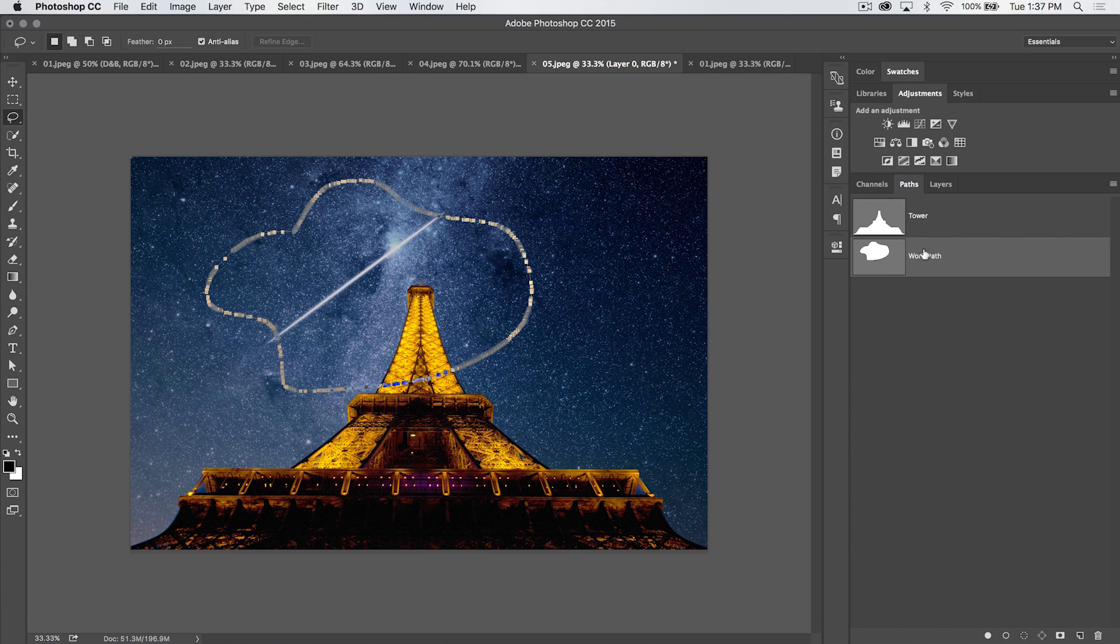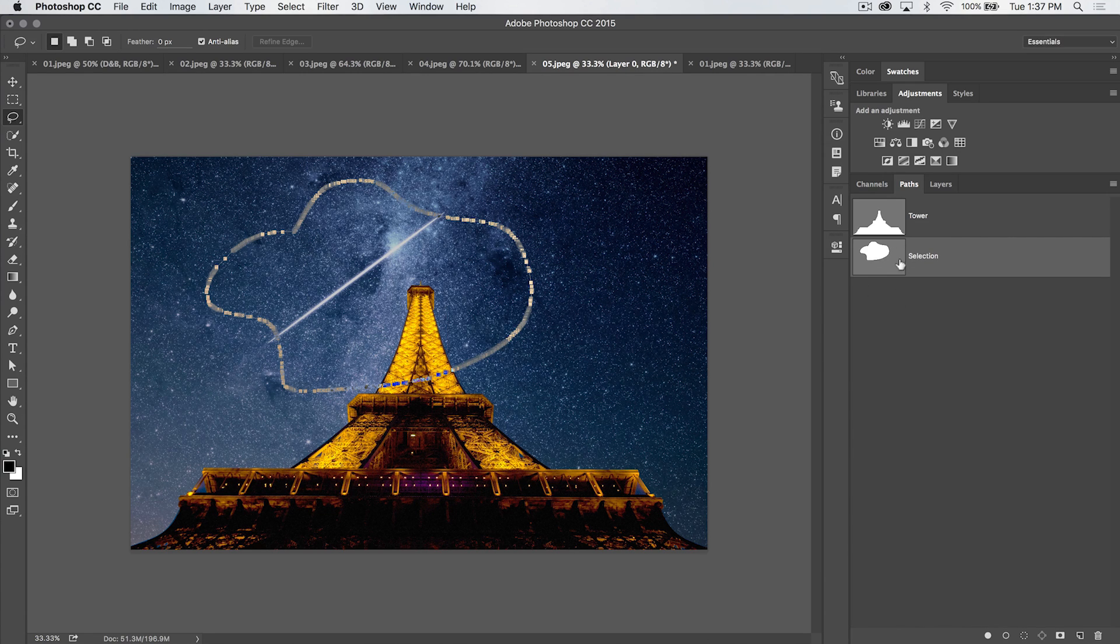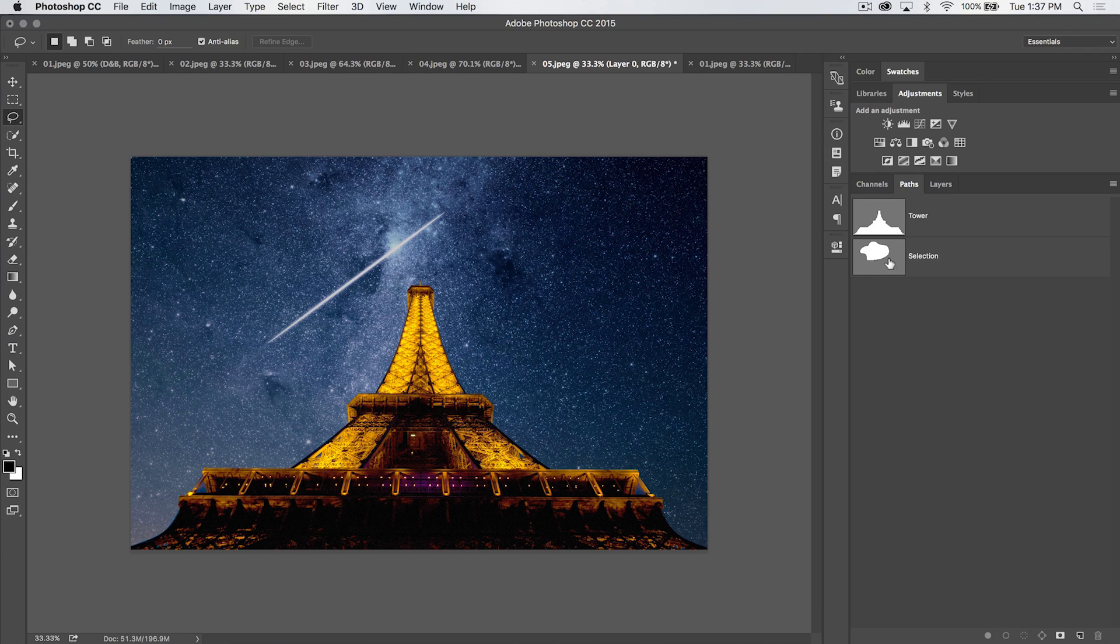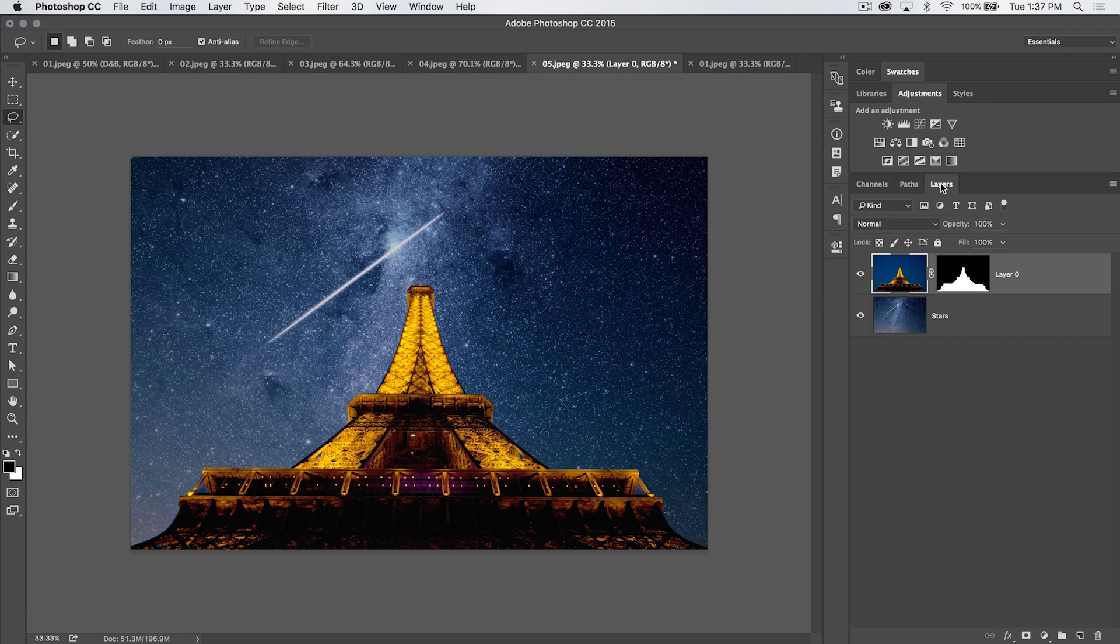You can see I have work path here, and I can save this as 'selection' because it came from my selection. I can deselect, but I still have that selection there to draw from.